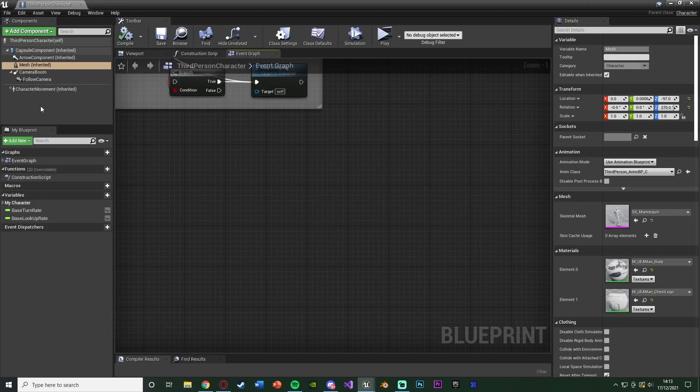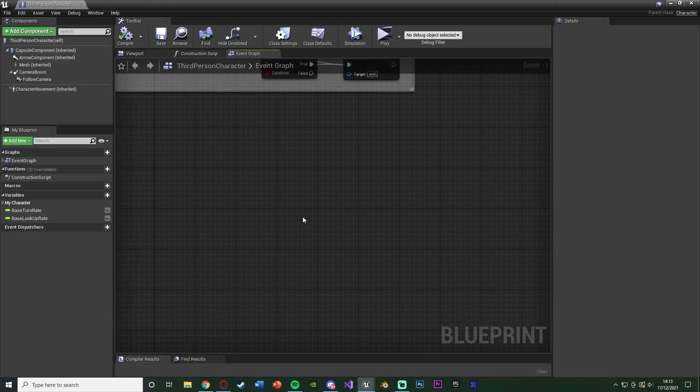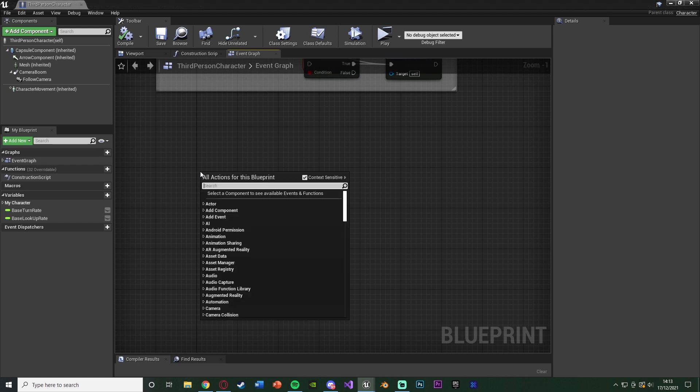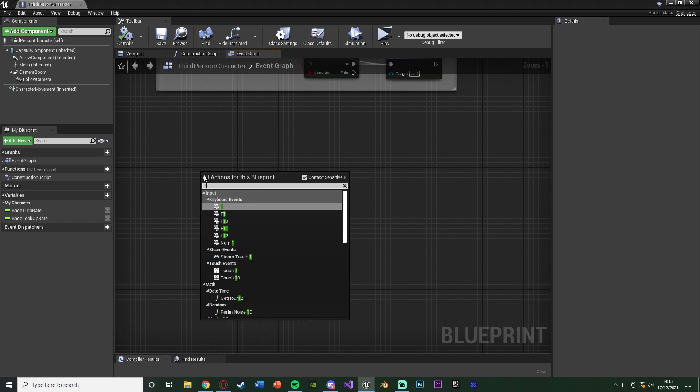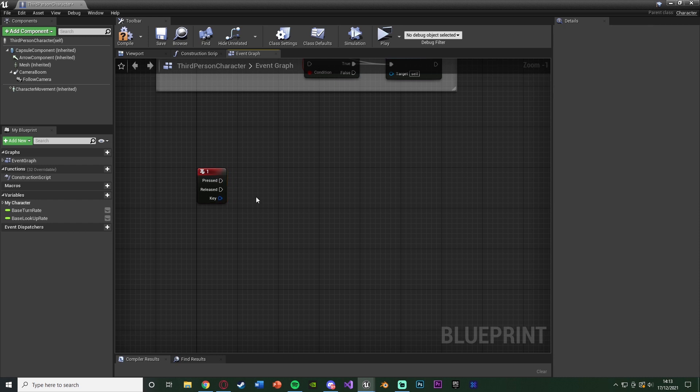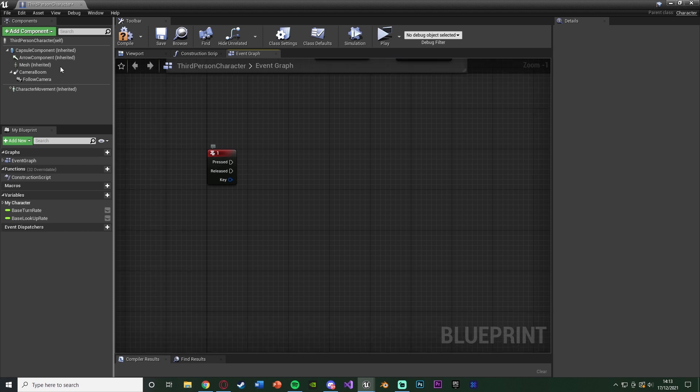I'm going to go to the event graph and just get the button which I want to use to spawn this in. This could be event begin play for you or any button, so for me it's one. If you're maybe doing this on an attack, you want to use your attack button. If this is just for a gun or a weapon, you'll probably want to do it on event begin play.